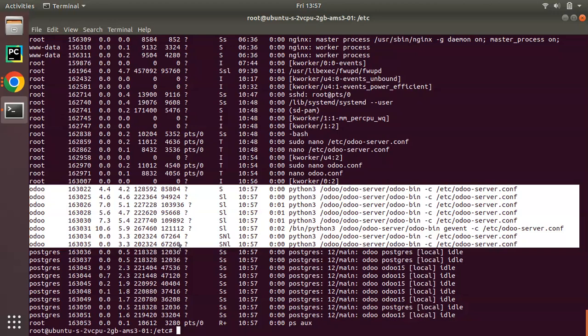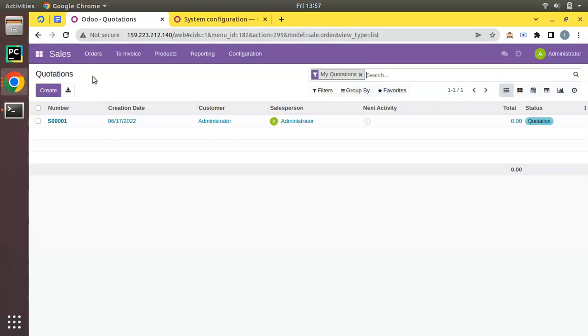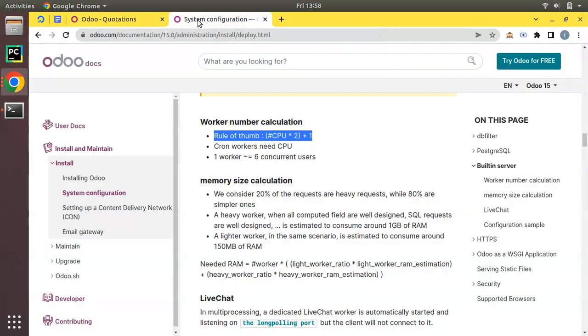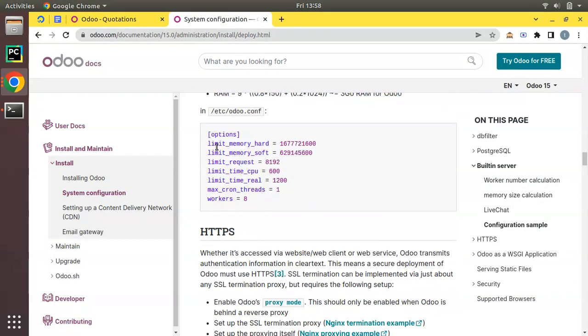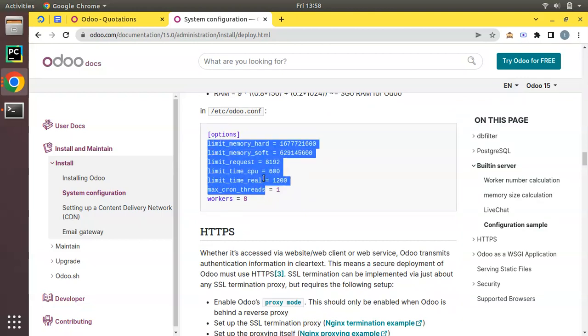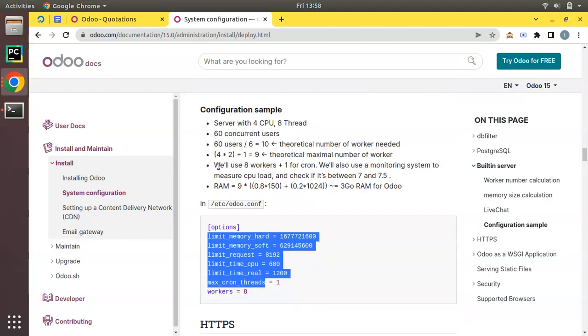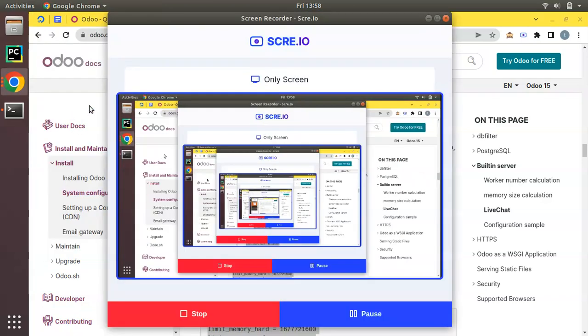This is how we can enable multi-processing in Odoo. Once we've done this you will have much better performance rather than zero workers. There are much more things that you have to configure inside your configuration file. If you check this documentation you will understand and you'll be getting the samples like how you can configure the memory hard limit, soft limit, request etc. Currently as we haven't set anything it will take the default values. You can just read this documentation and set the values accordingly.